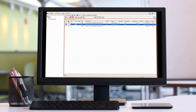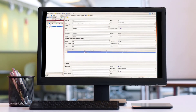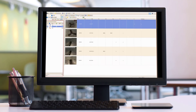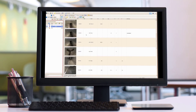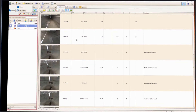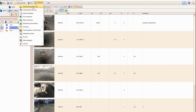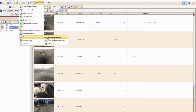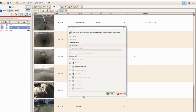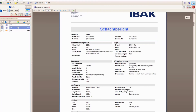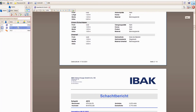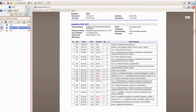With the ICAS Evolution software, you have expert support with data capture and to ensure compliance with rules and standards. With the software, you can process inspection reports and inspection data efficiently, and then pass these on to your customers in the desired format.